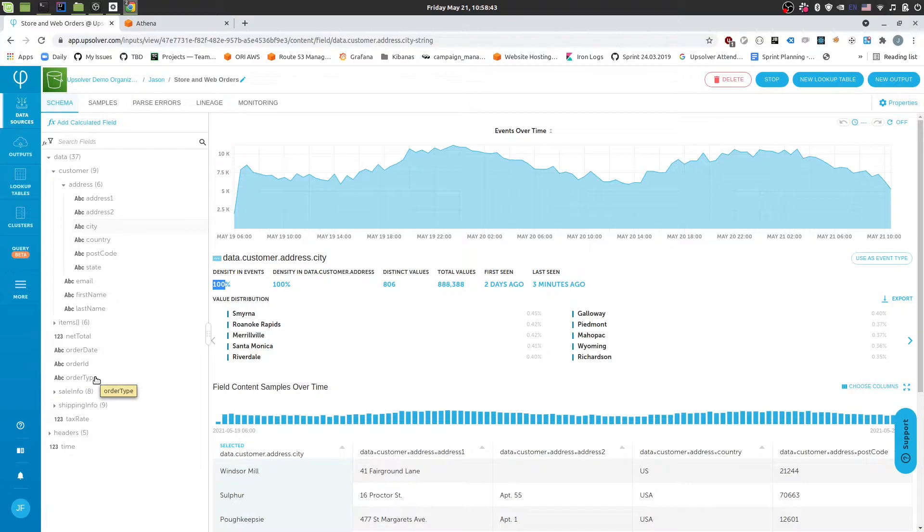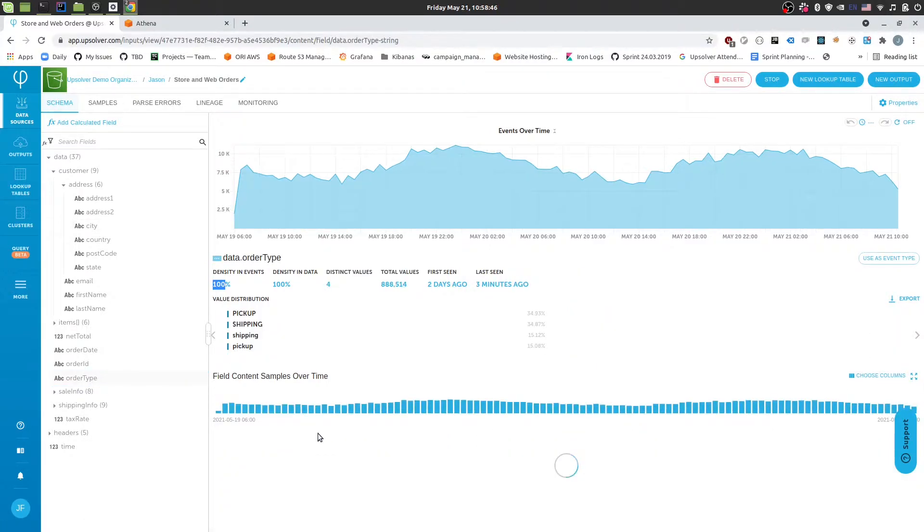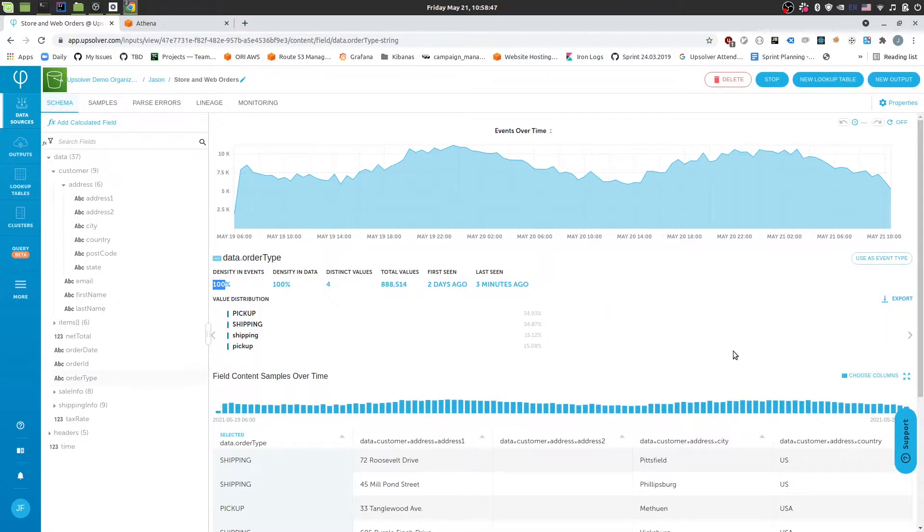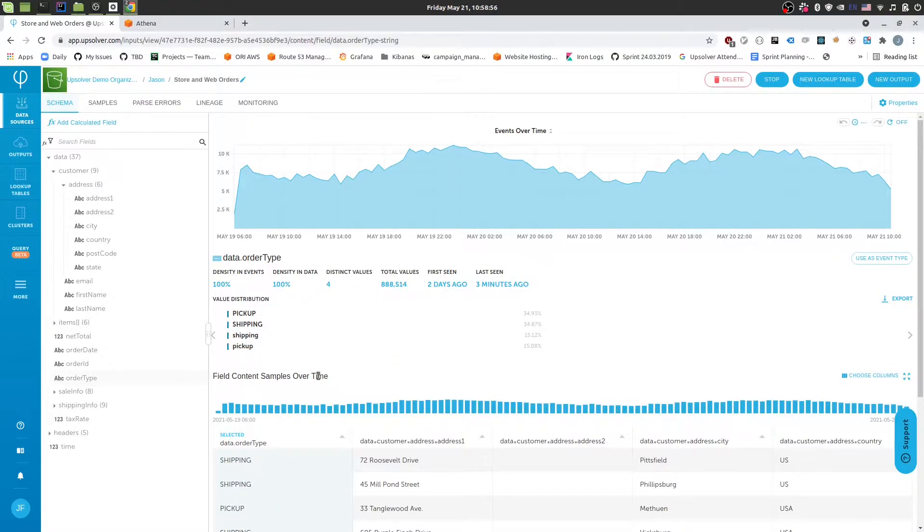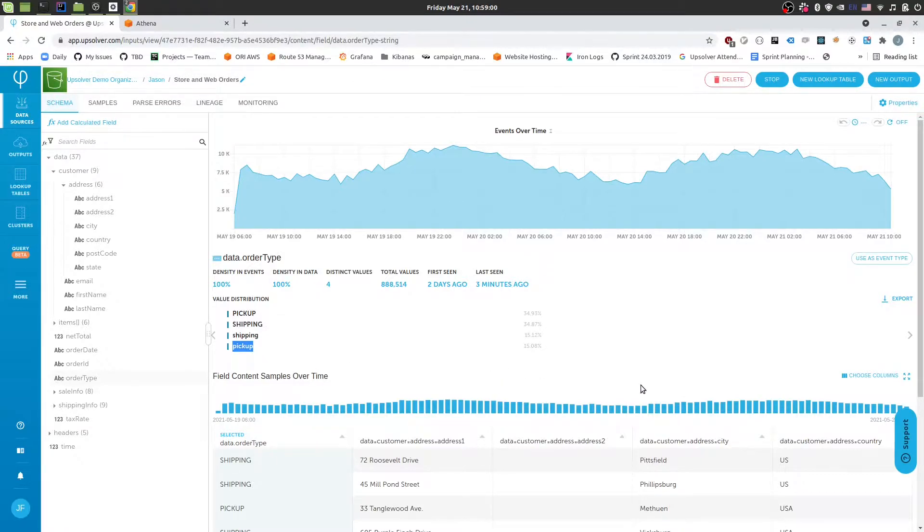We can also see issues with it can also help us find issues. So for example if we look at this order tab we can see that we have data coming in that contains either a pickup or a shipping order. But we'll notice that the pickup and shipping are sometimes sent in lowercase and sometimes sent in uppercase. So maybe that's something that we want to clean up when we send the data to Athena.